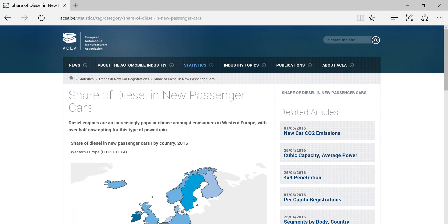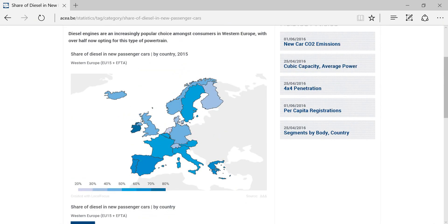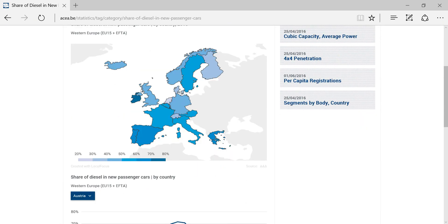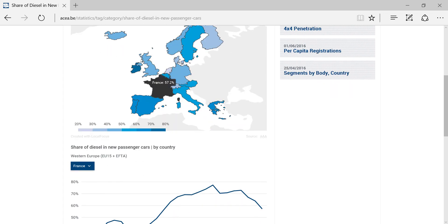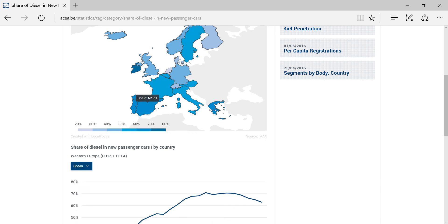Finally, you will also see that some infographics on a page are linked to each other. For example, when clicking on a country in this map, the graph below automatically shows the right line chart. That's it — time to start exploring these figures and statistics.